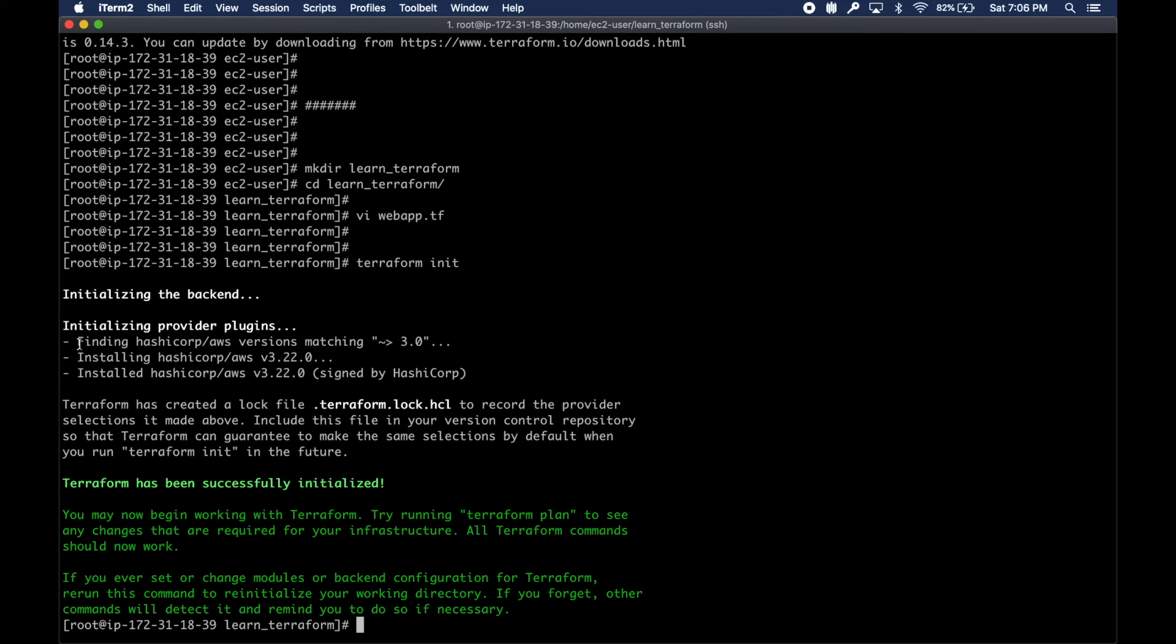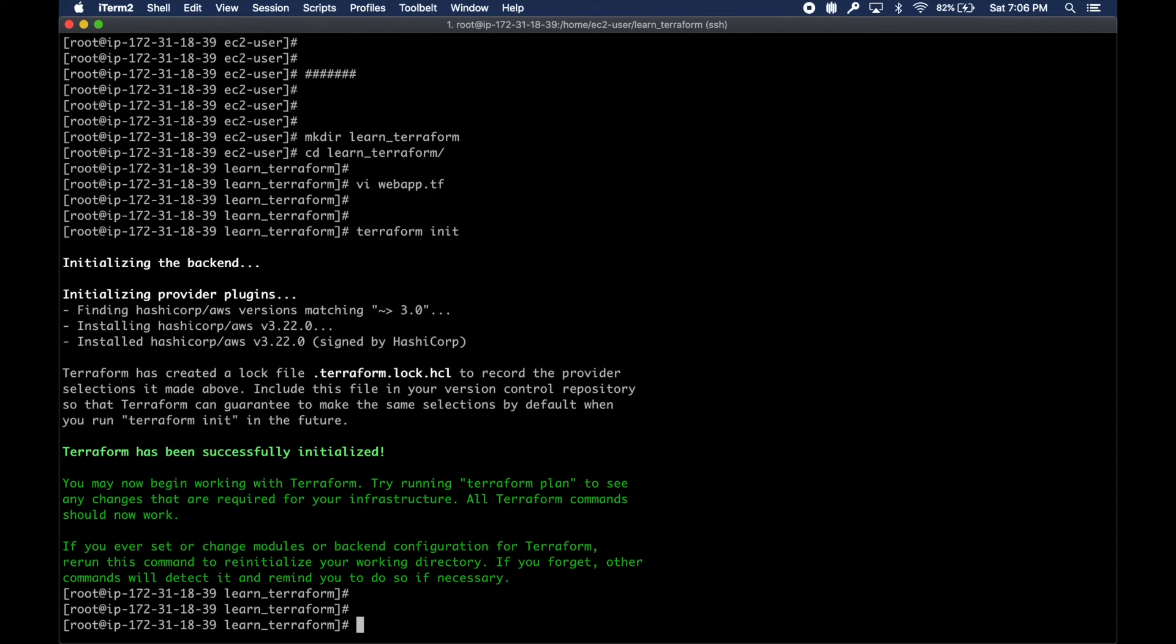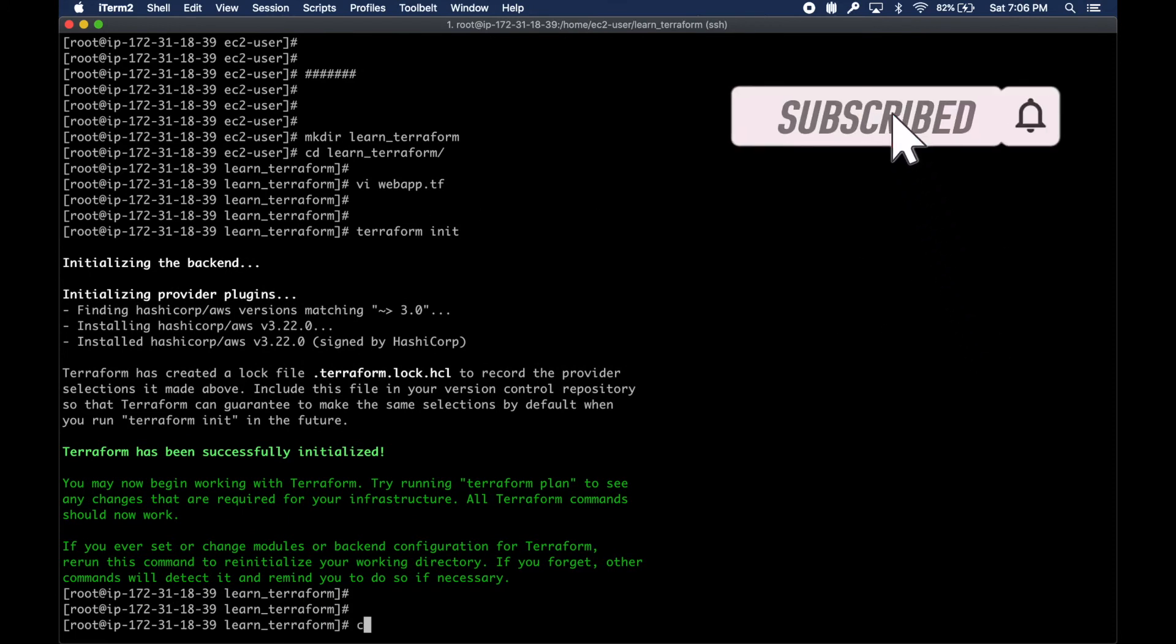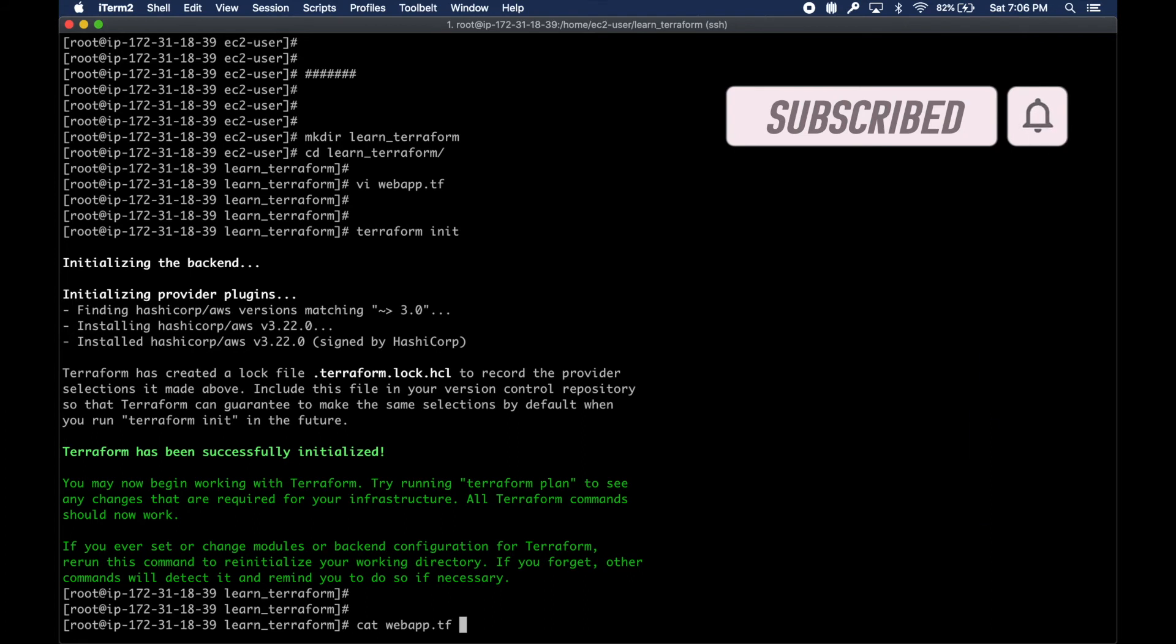Terraform has different plugins for different vendors. Now we are working with AWS, so it downloads and installs AWS plugins and whatever it needs to run our commands.